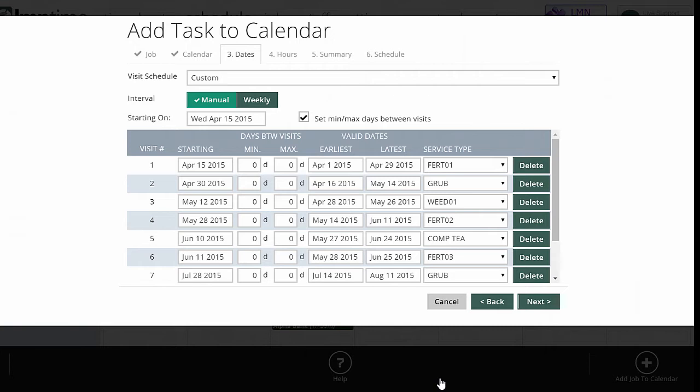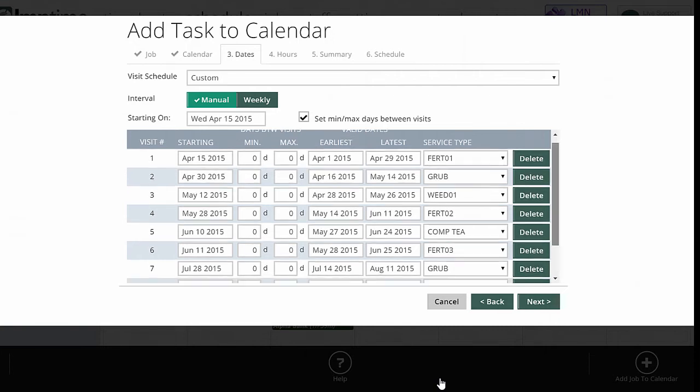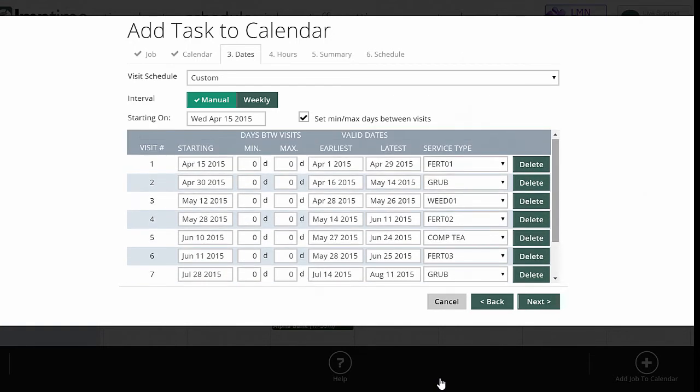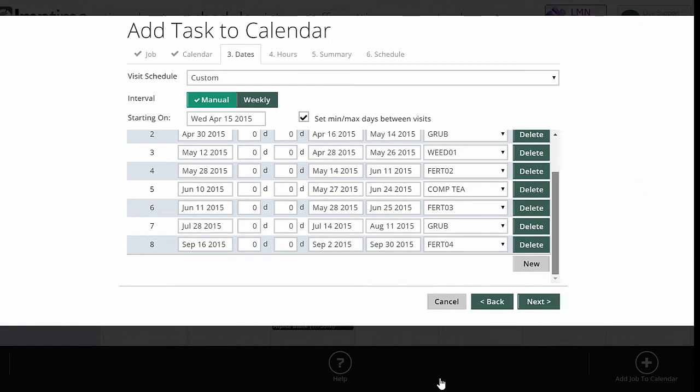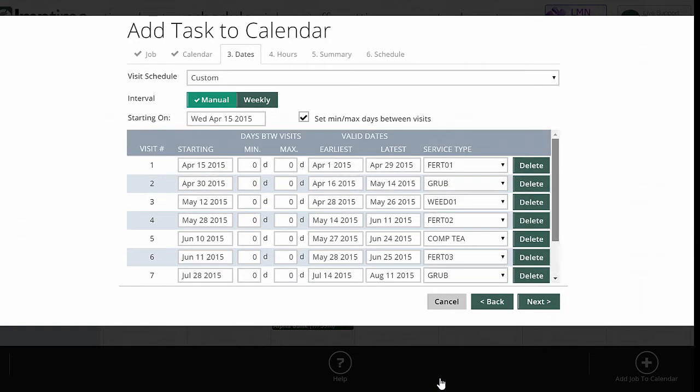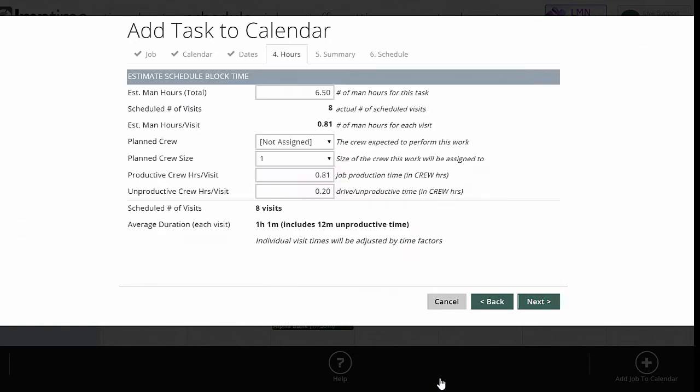Service types. If you haven't watched the service types video, definitely a good idea to watch that. Rather than just scheduling a bunch of visits and not knowing what's happening, what we're actually doing is scheduling a very specific service. So fertilization one, grub control, the first application of weed control, then fertilization two, then compost tea, and so on until we get through our eight visits that's part of this premium package. I'm going to click next now.